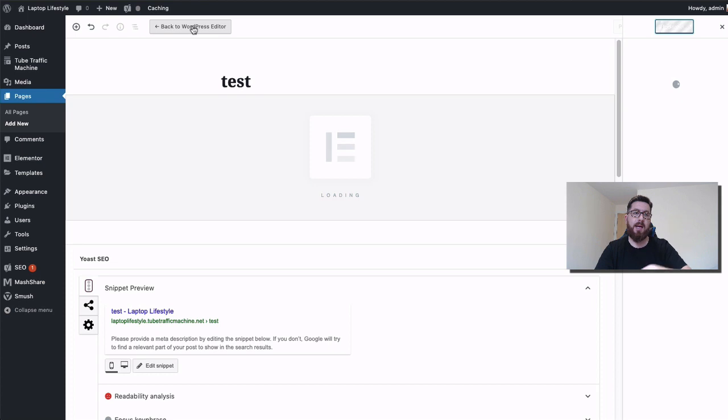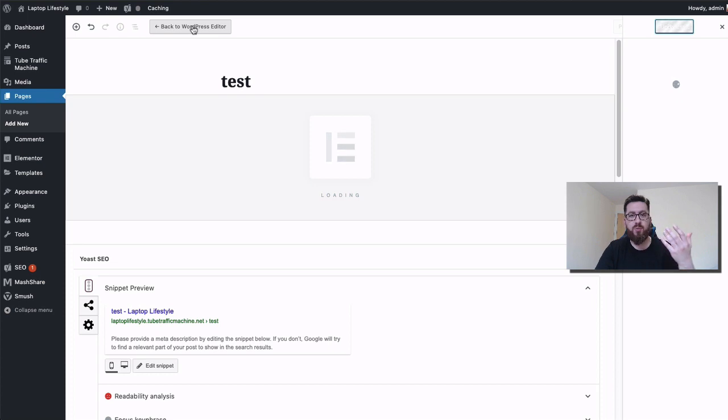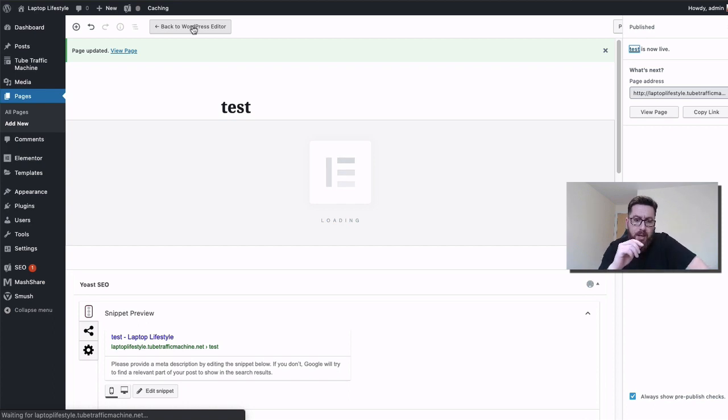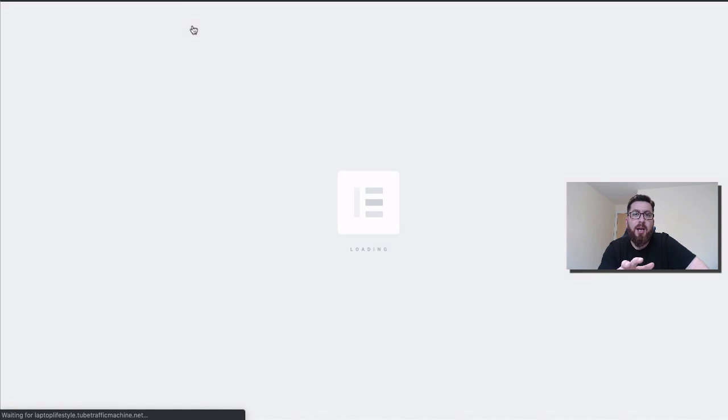Once that's done, at the top we have this big button that says 'Edit with Elementor.' I'll click on that, and this is going to take us out of the traditional WordPress environment and take us across to the Elementor page builder.